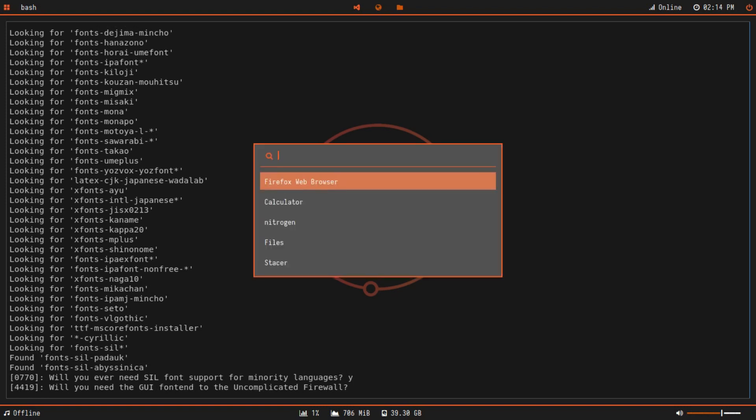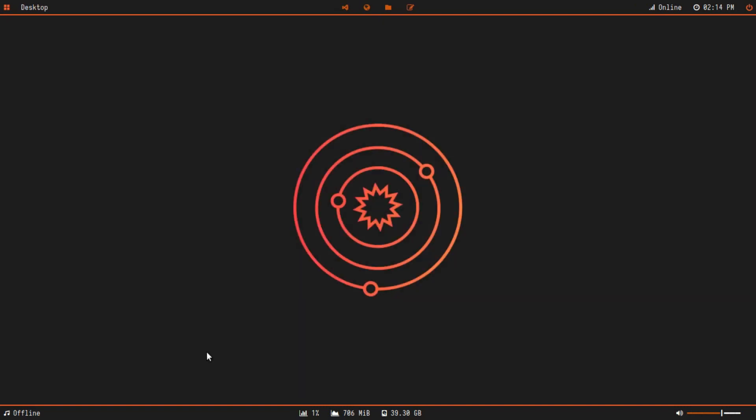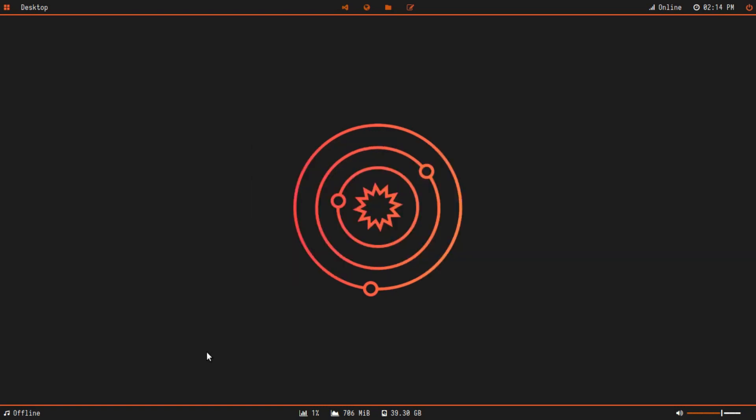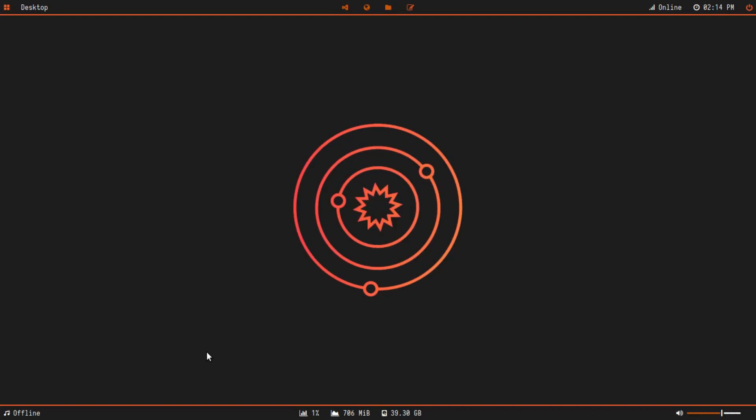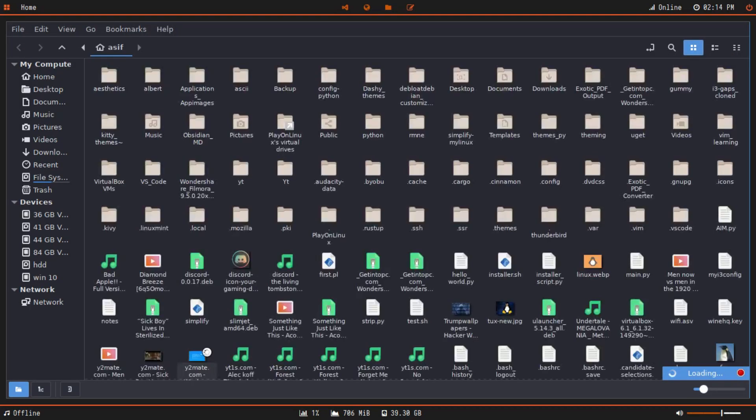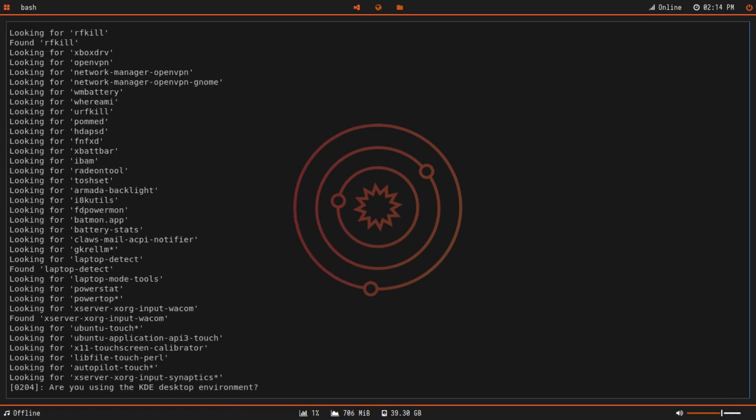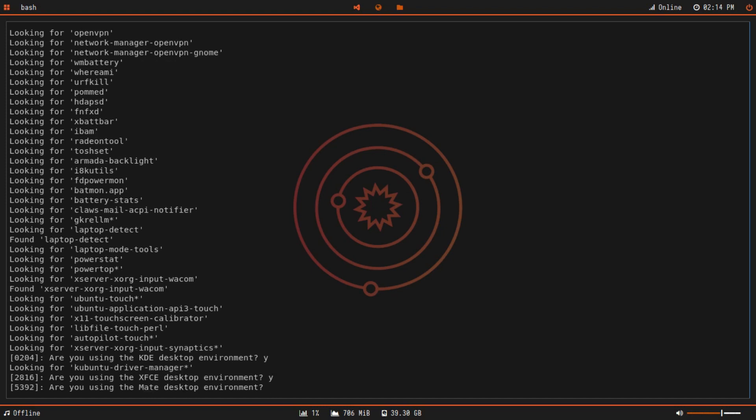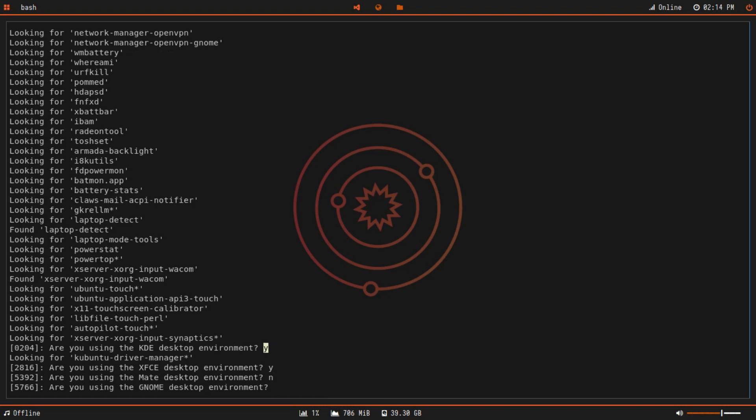Will you need the GUI frontend to uncomplicated firewall? This is talking about firewall configuration. Let me launch that up. For some reason it's not going to launch. I wonder why. I mean, I'll just type Y. Are you using the KDE desktop environment? No, I'm using i3 gaps window manager, so I'm not using a desktop environment. Are you using the XFCE desktop environment? No. Are you using the MATE desktop environment? No. I just realized that I accidentally ended up typing Y instead of N, but since it's not there, nothing's going to happen.